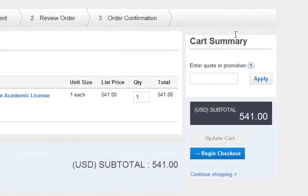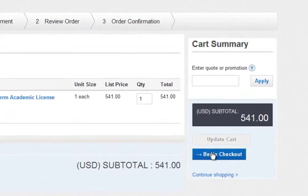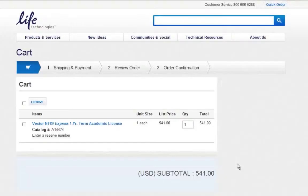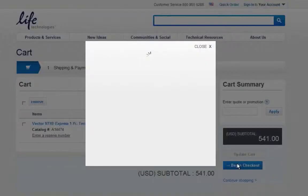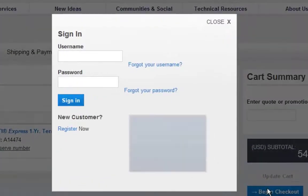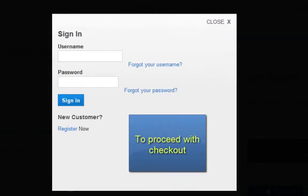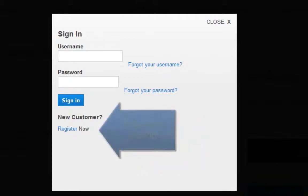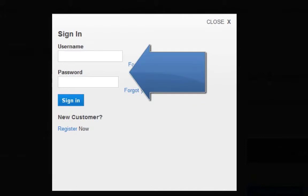Then click Begin Checkout. To proceed with checkout, create an account or login to your account.